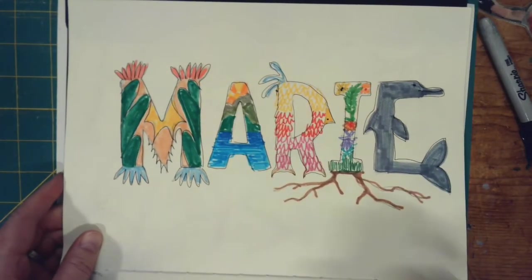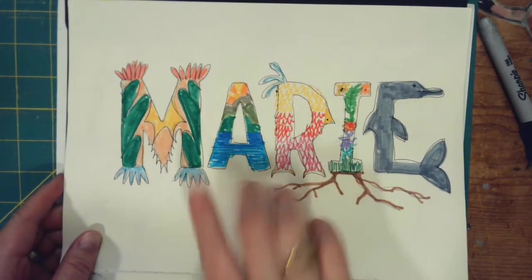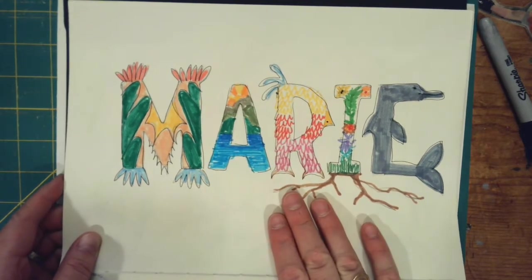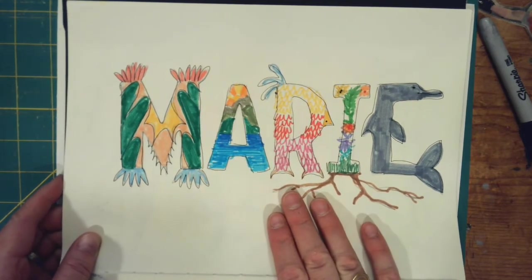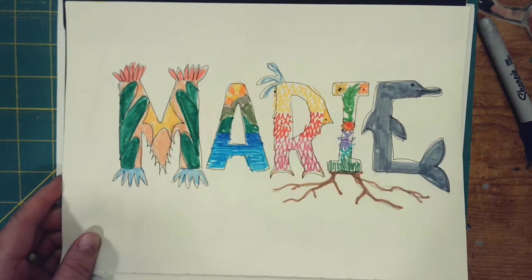As you can see, I took my name and made these bubble letters, and I changed each letter into a creature to represent who I am.